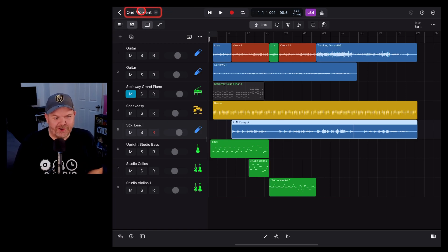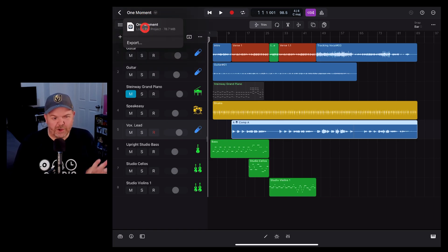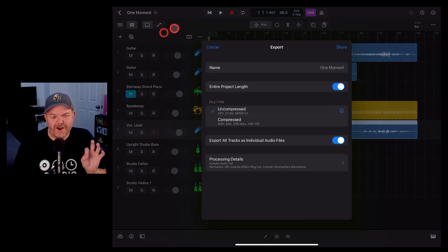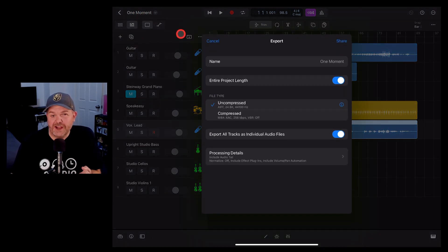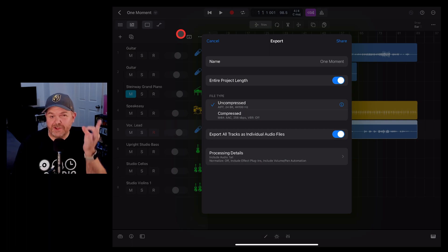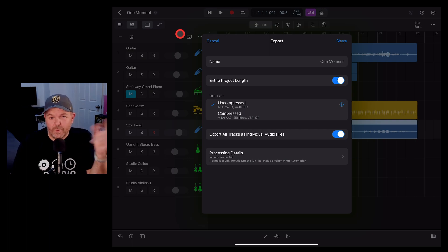In this video I'm going to show you how to export your Logic Pro for iPad projects so you can share it as an audio file with the world. Let's go.